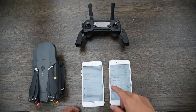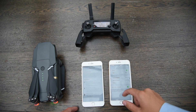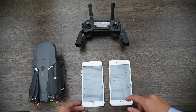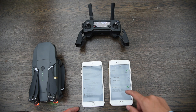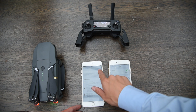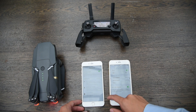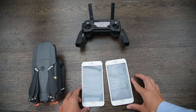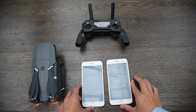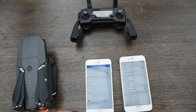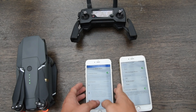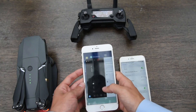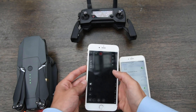First of all, make sure you're connected to the same network. To achieve this, you can create your own personal hotspot on one device. When connected to the same internet, launch the DroneDirector application.